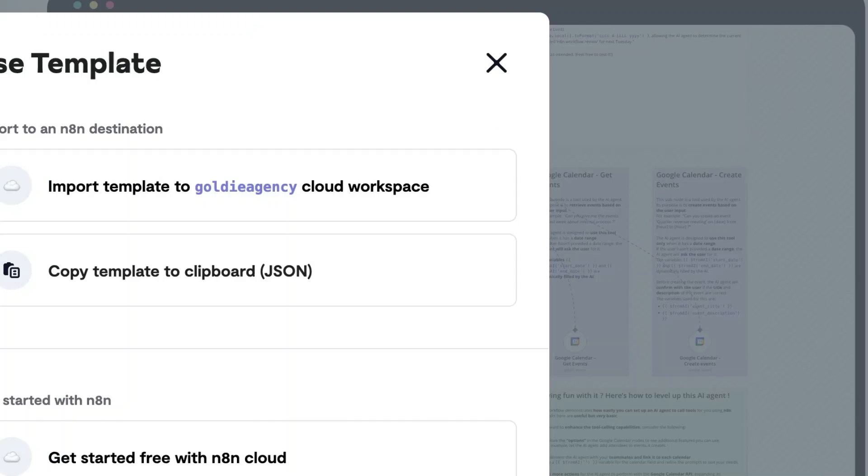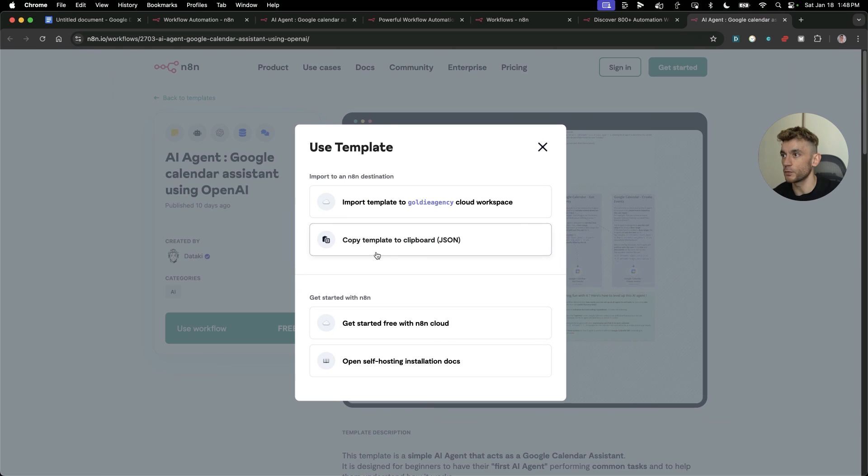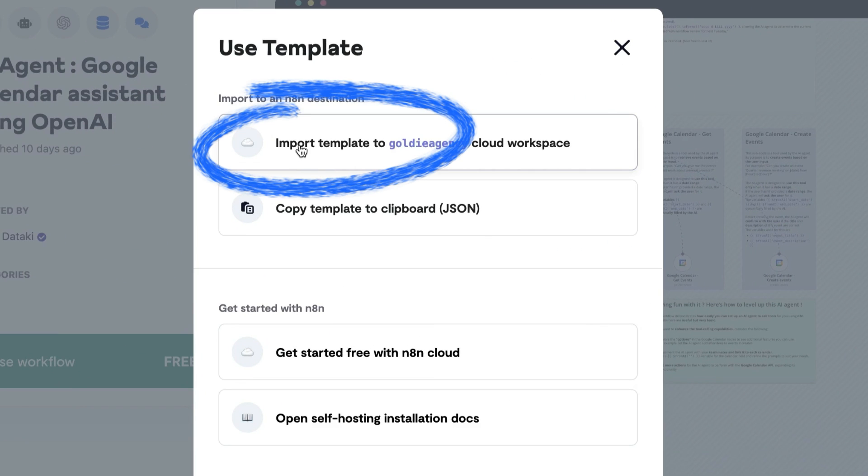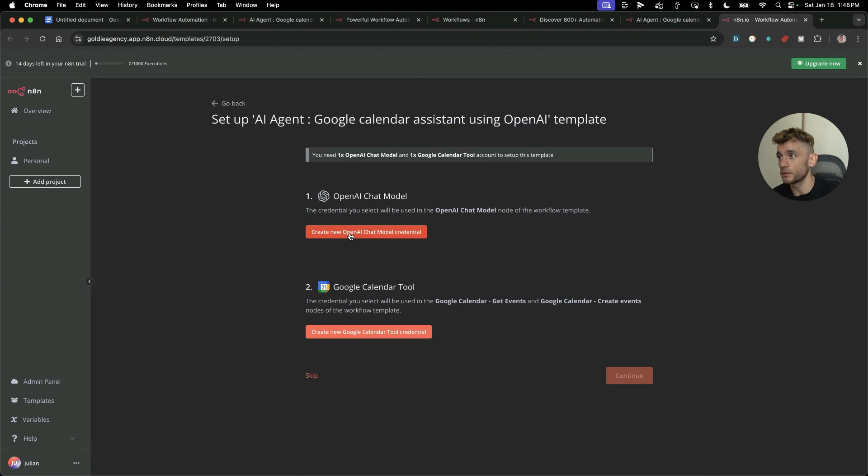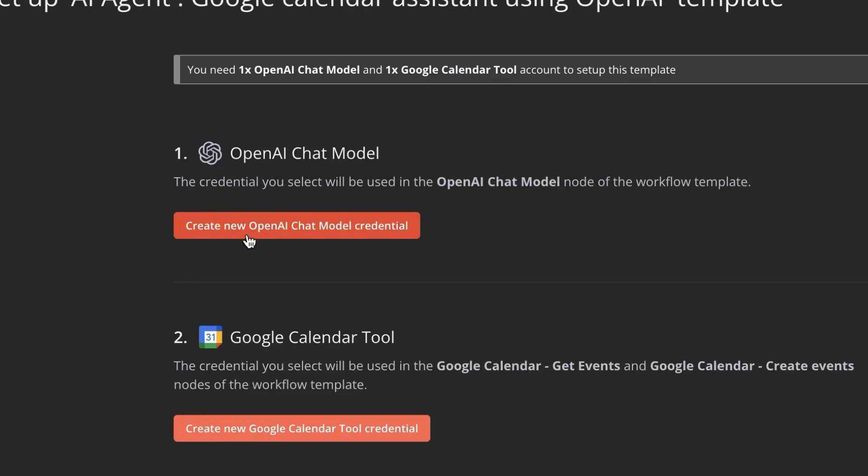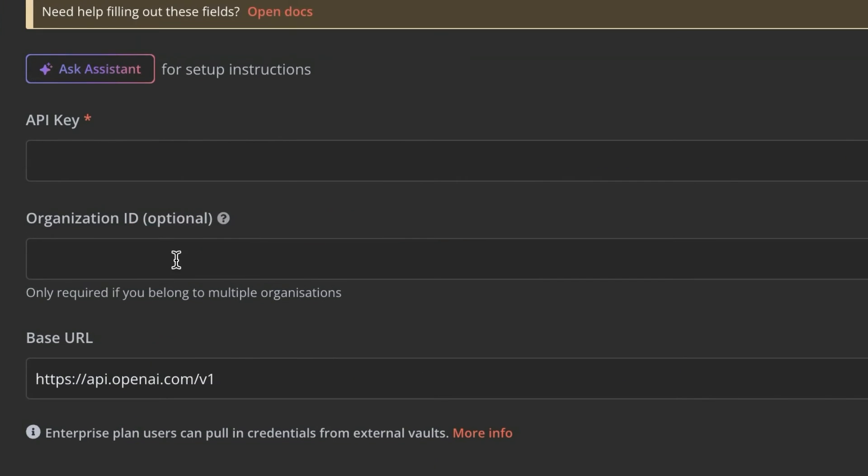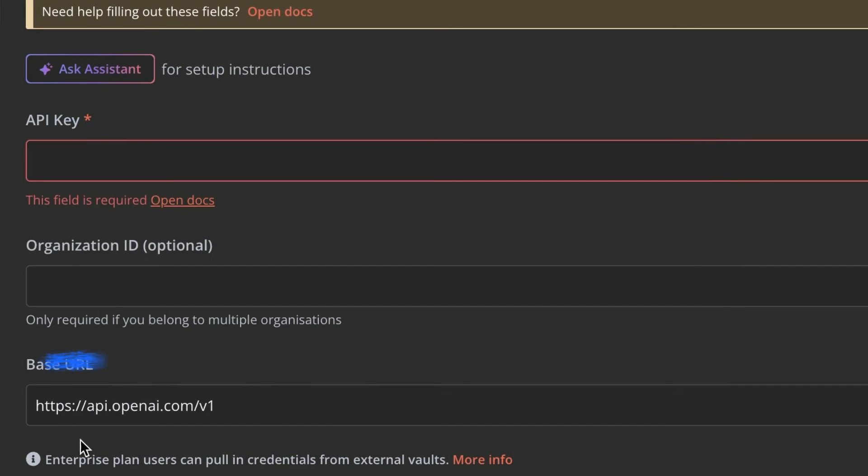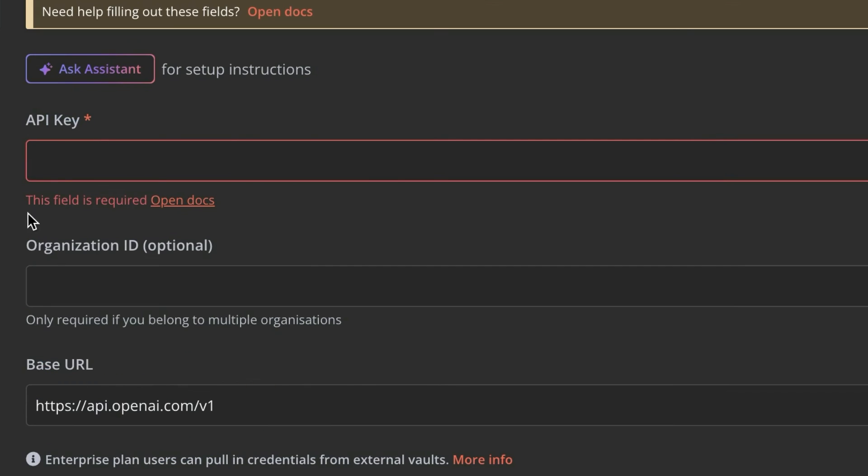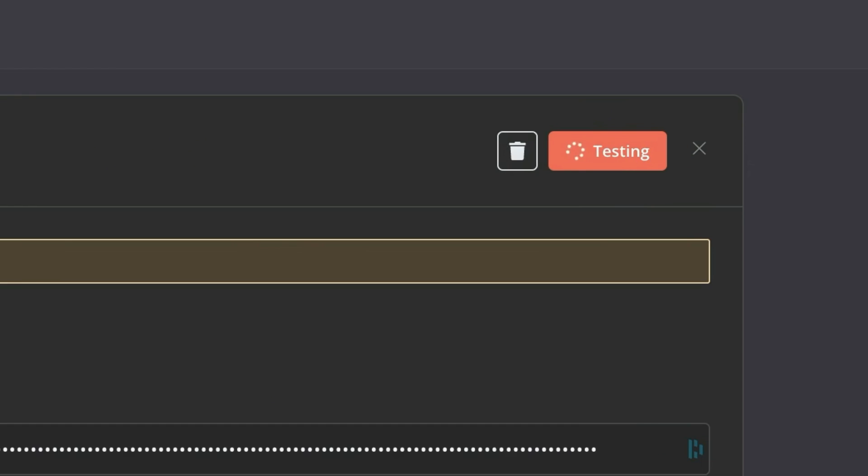If we click on use workflow here, we can then choose whether we want to import the template to our cloud workspace or copy the template. I'm going to import it right here. Now we can start plugging in our credentials to set up an AI agent using this model. If we click on create a new OpenAI chat assistant, we can grab our API key. Then I'm going to copy it here and plug in the details.